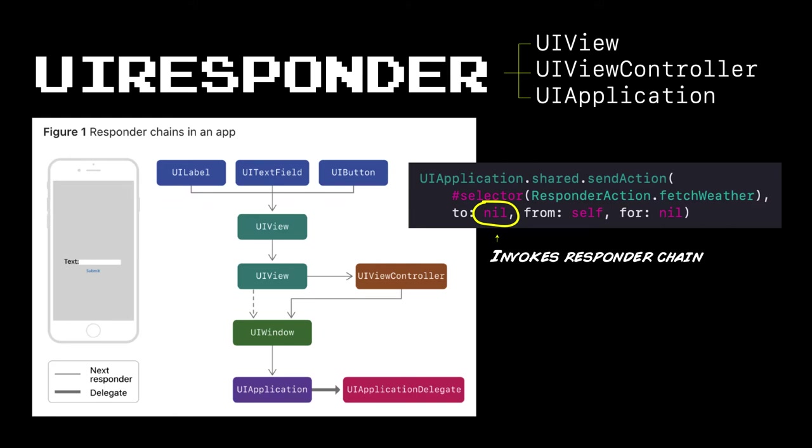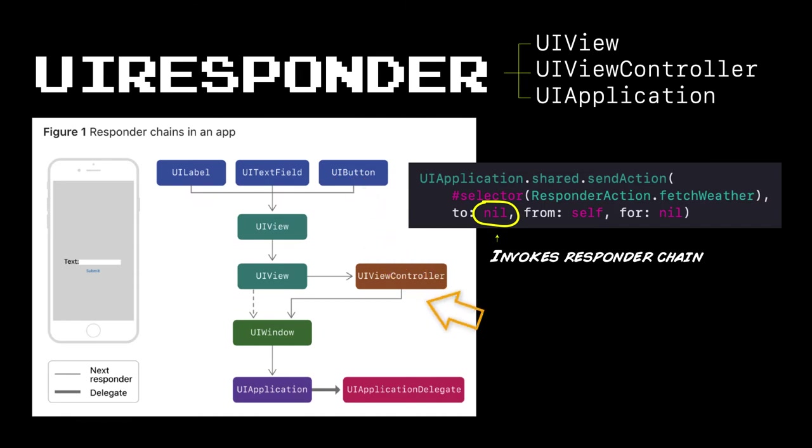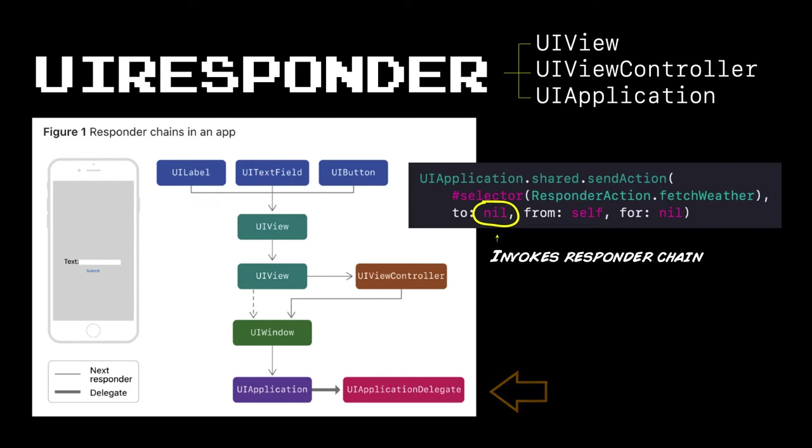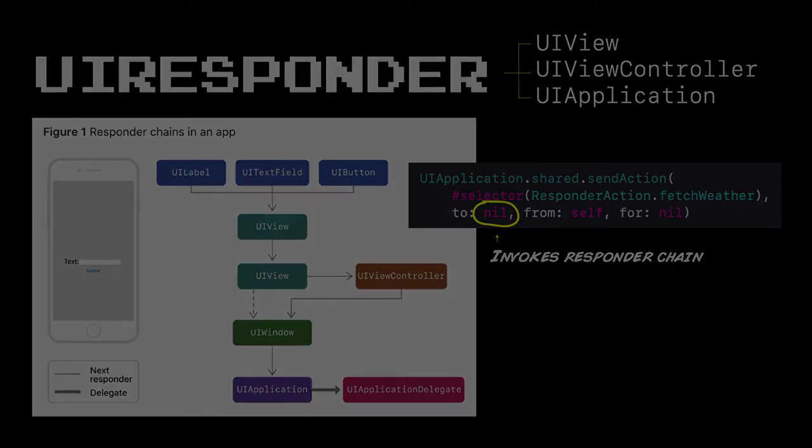But by setting the target to be nil and invoking send action on UI applications shared, we can fire the event up the responder chain, checking views and view hierarchies along the way. And if no one decides to handle it, it eventually makes its way all the way up to the UI application delegate, who is the last link in the chain. And if he doesn't handle it, no one does, and the event goes unhandled.